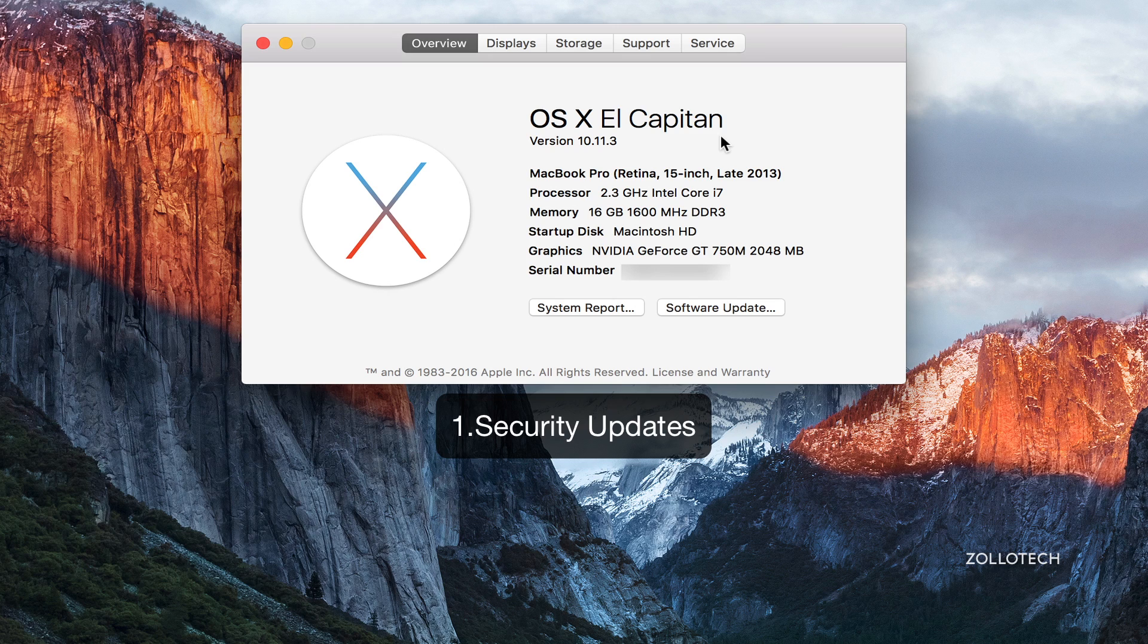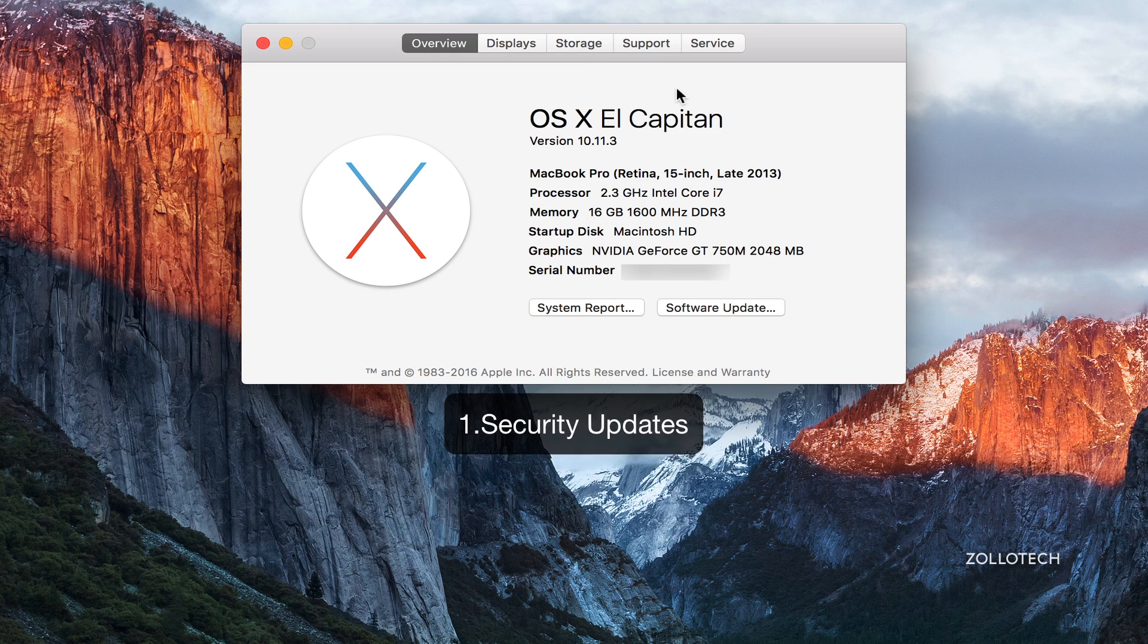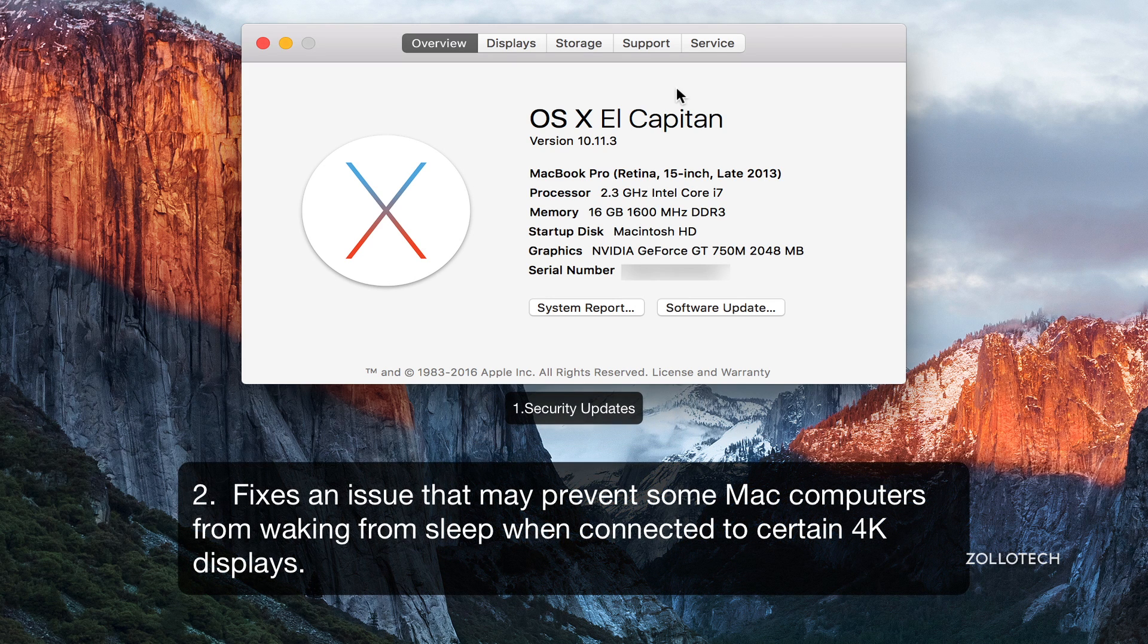Which is always great to see security updates. Now aside from that, there's only really two physical updates we might see. One of those is it fixes an issue that may prevent some Mac computers from waking from sleep when connected to certain 4K displays.